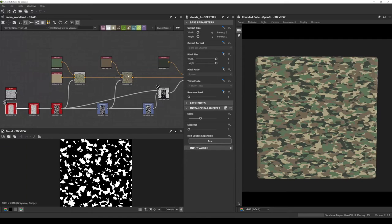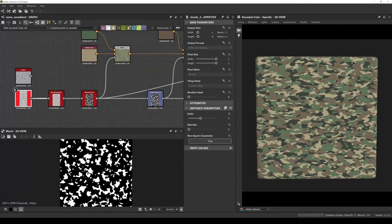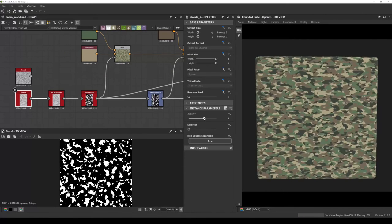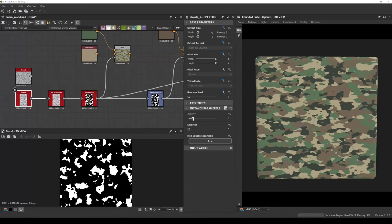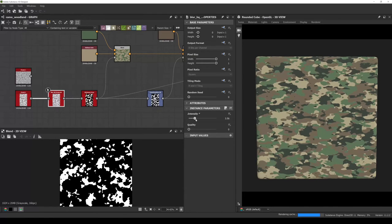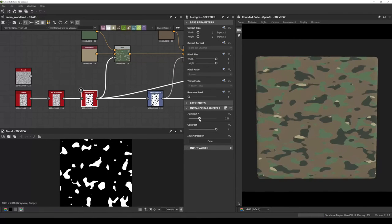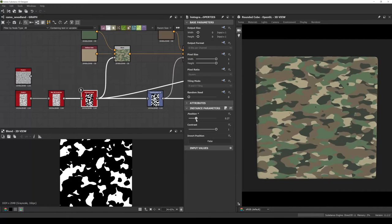Your colors don't need to be exactly the same as mine — you can always adjust them based on personal preference. The good thing is you can play a lot with the final look by just moving the scale, disorder, blurring, and playing with the histogram. That wraps up the woodland pattern.